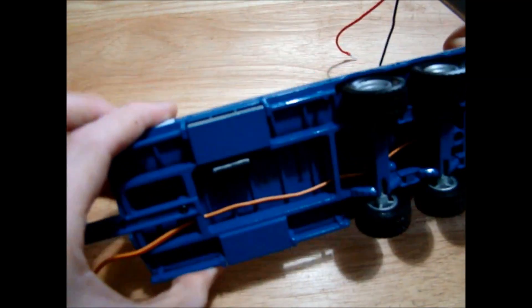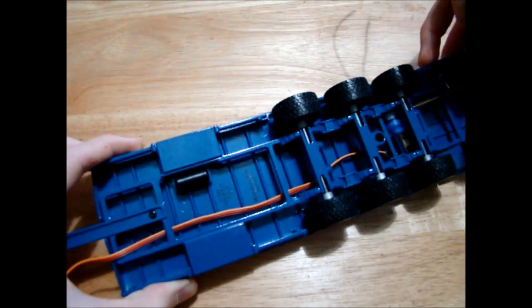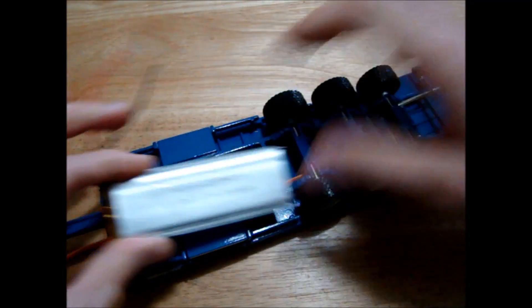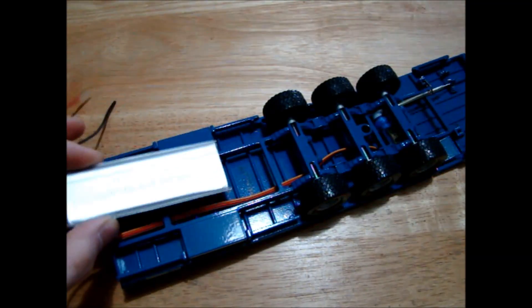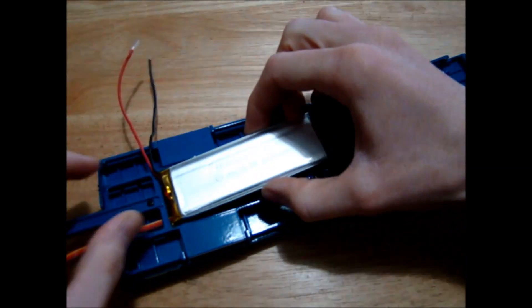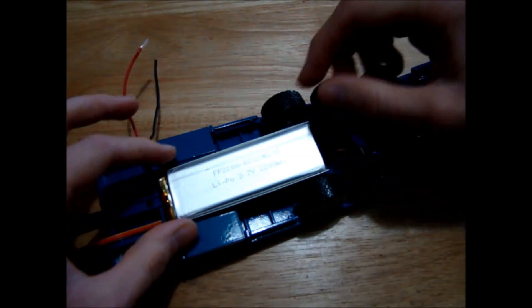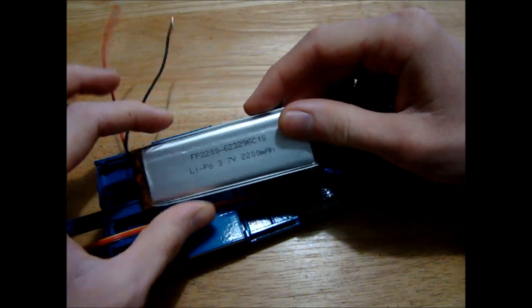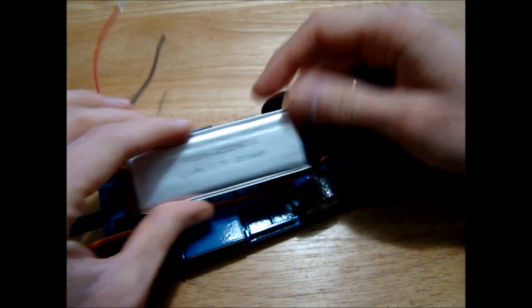So this 2200 milliamp hour battery should give us plenty of life and the only reason we're able to use such a big battery is because we have plenty of space under this large low loader. And this is a single cell battery by the way, it's 3.7 volts same as all the other batteries.